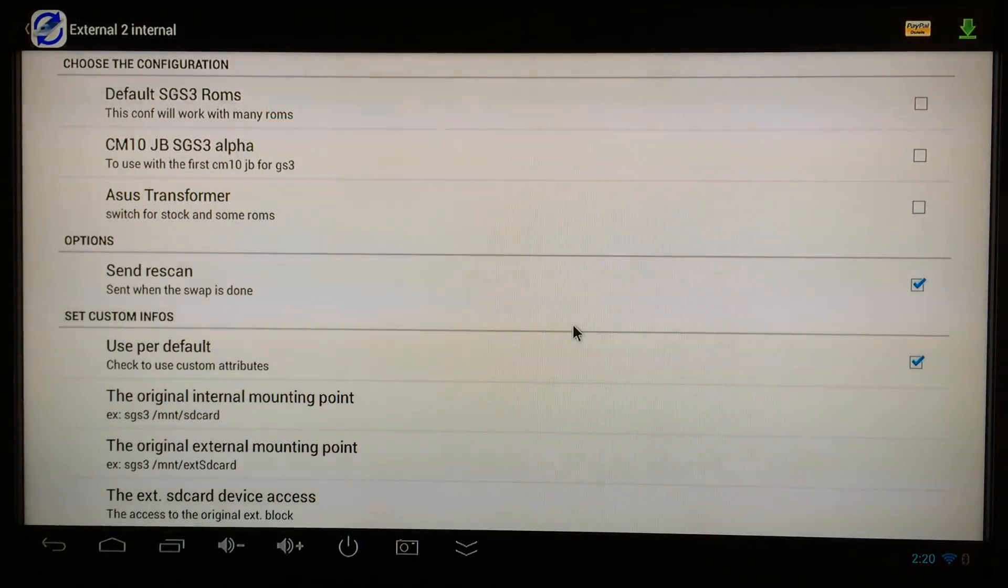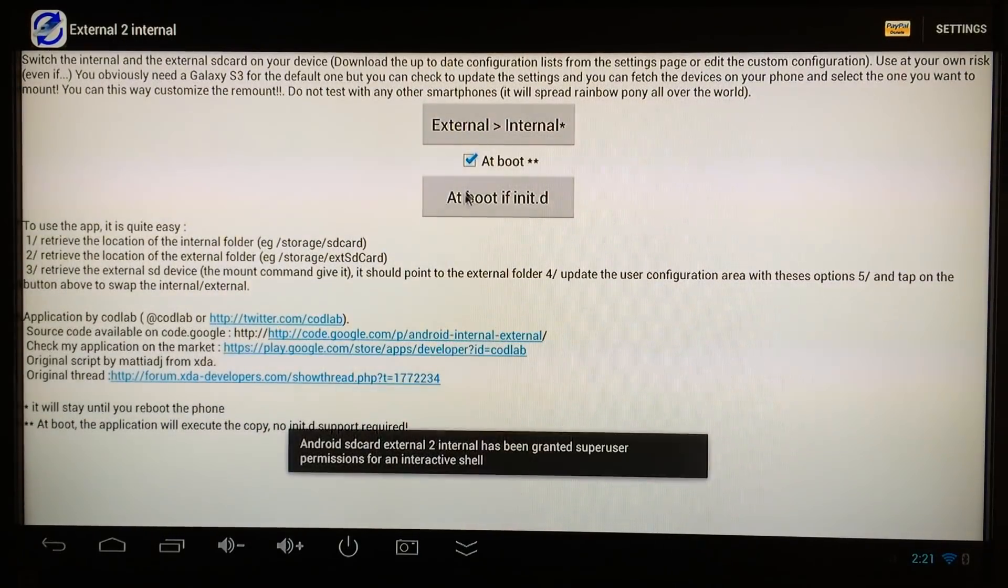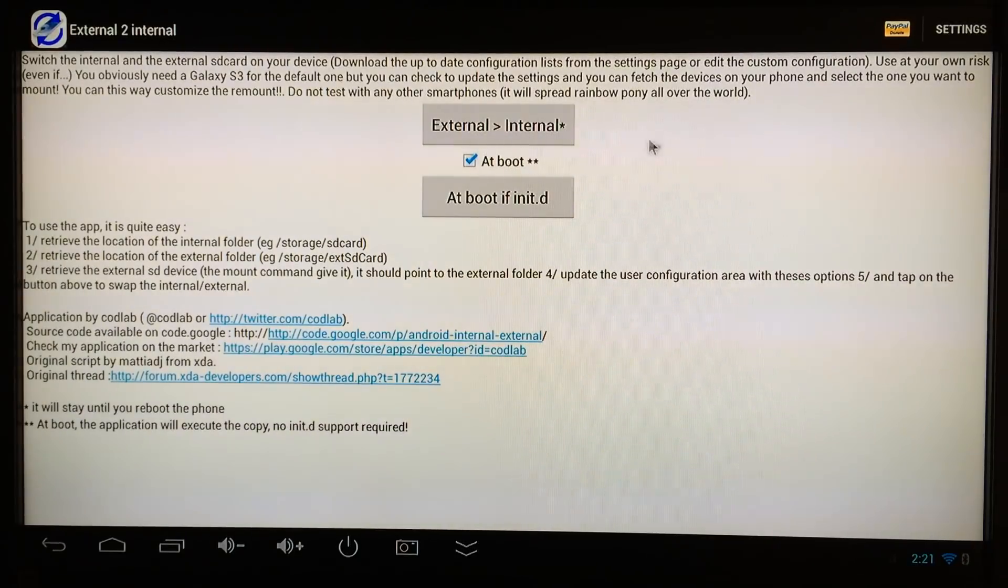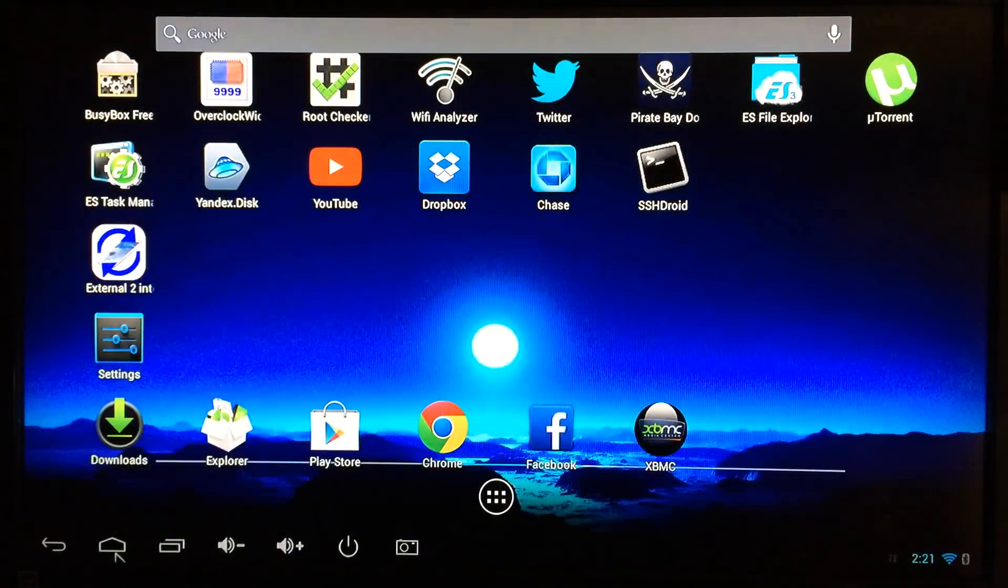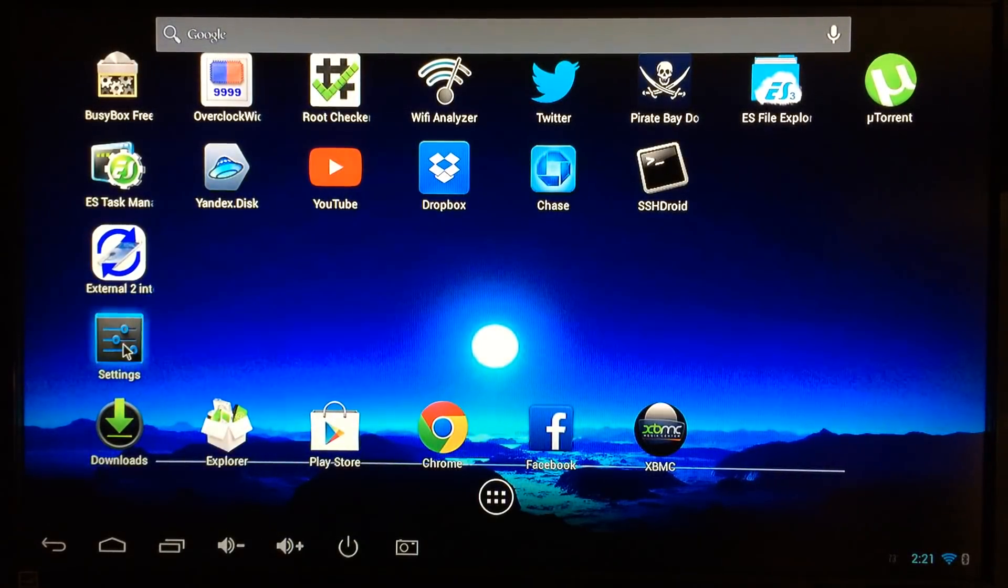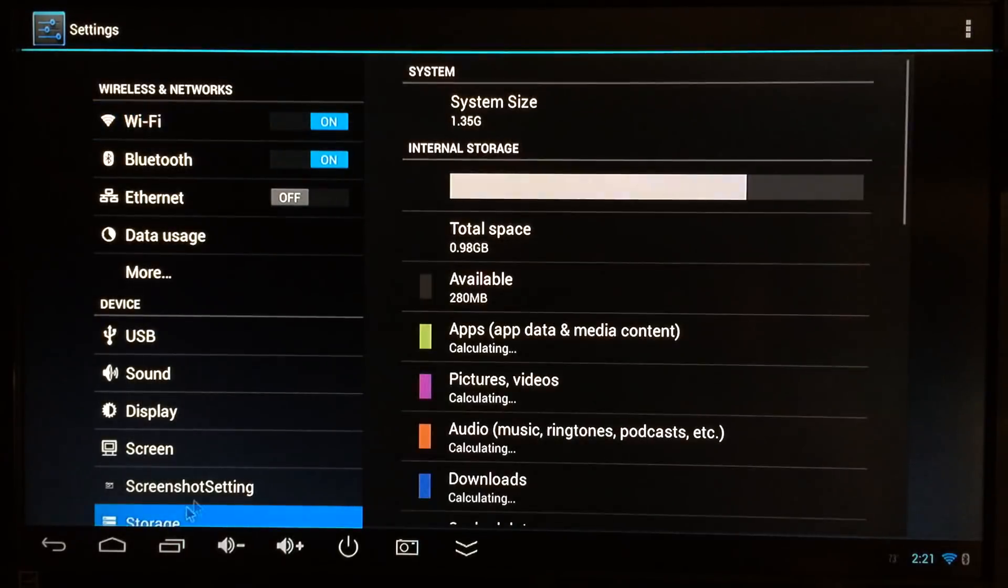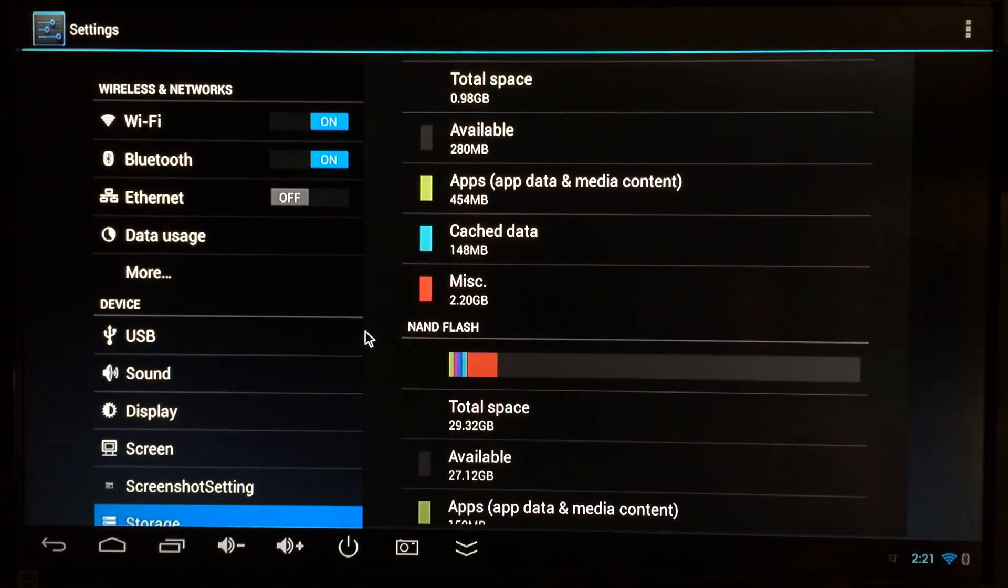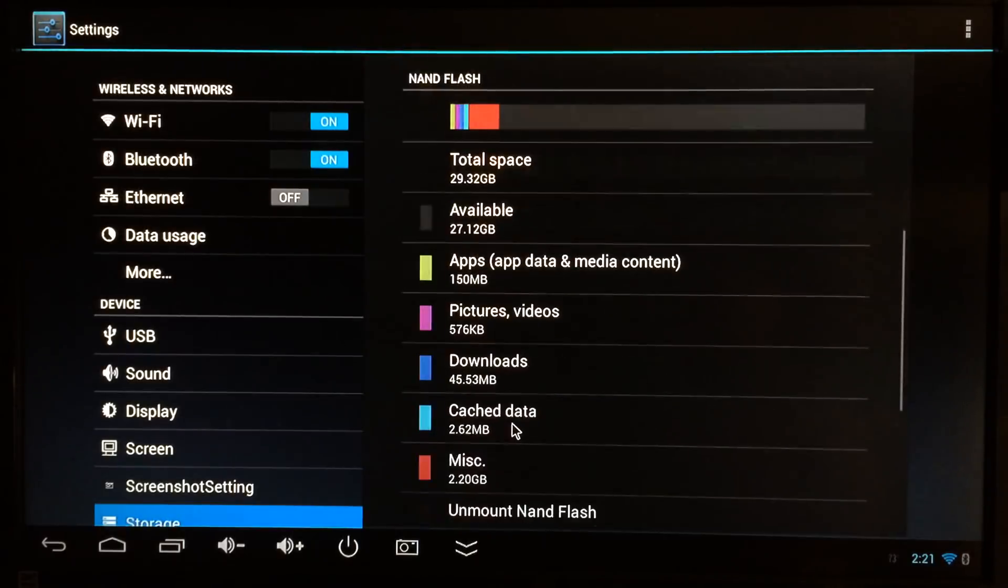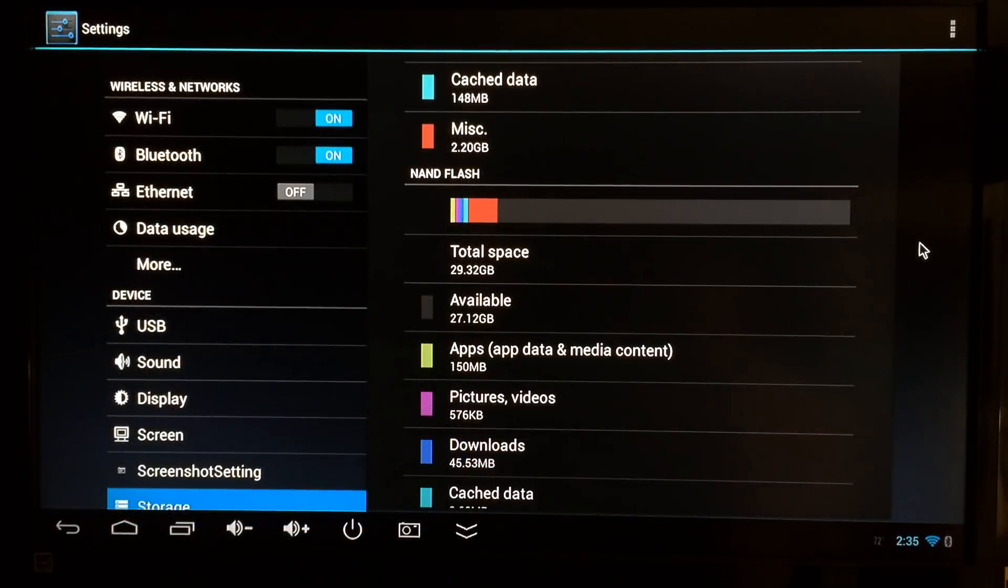Go back one step and click right here on external internal. This will flip it. Once you click on that, hit your home and go over to settings. Make sure it worked—go to storage, scroll down, and as you can see our NAND flash is now 29.32 gigs, which is the same as our external SD card.